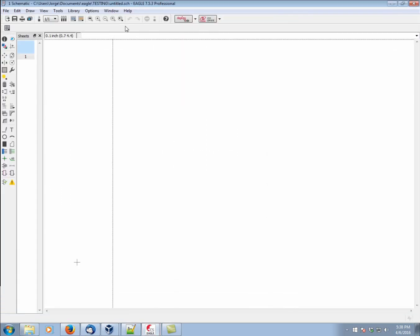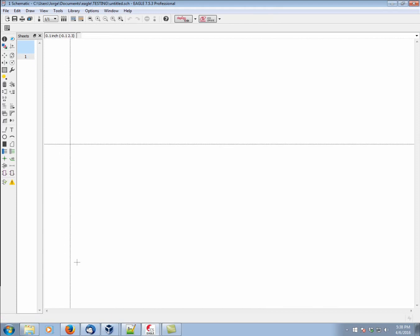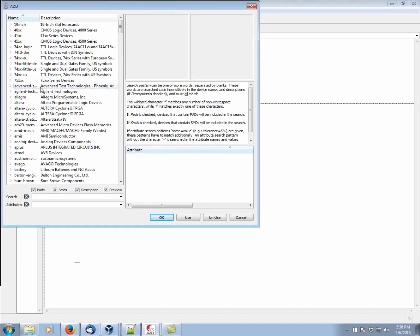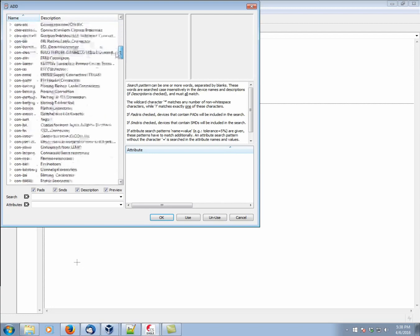So you can see this is a basic layout for the schematic editor, and we can start adding in components by using the Add command. As mentioned previously, Eagle ships with hundreds of libraries, and there are many components that we can choose in order to complete our designs. So let's say, for example,